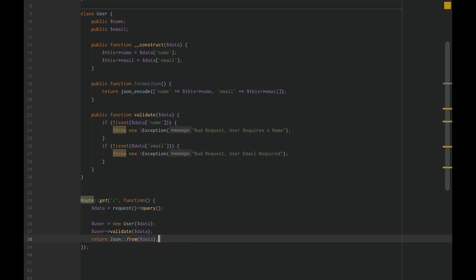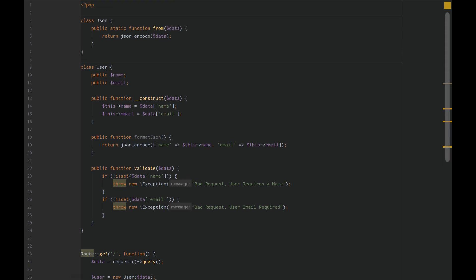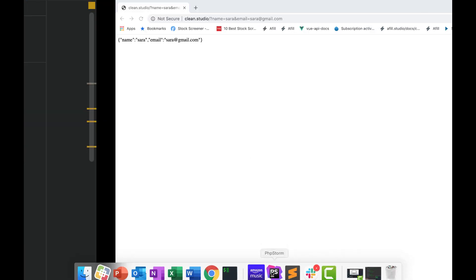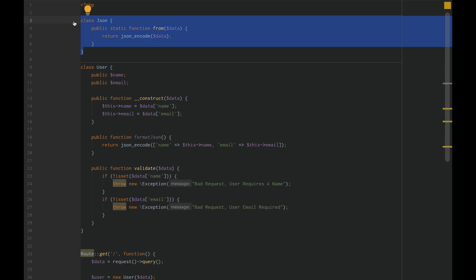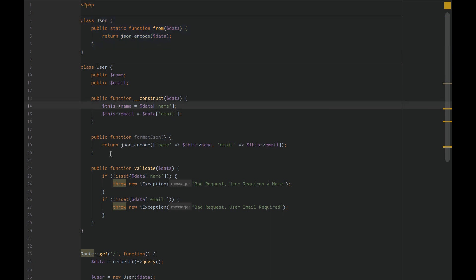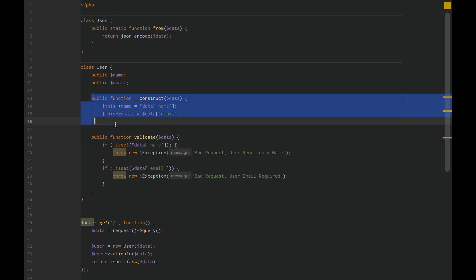Now we can reload our page. We get the exact same thing. So if we remove the format JSON method, now our user model only has two responsibilities: creating and modeling the user, its primary responsibility, and the validation method.